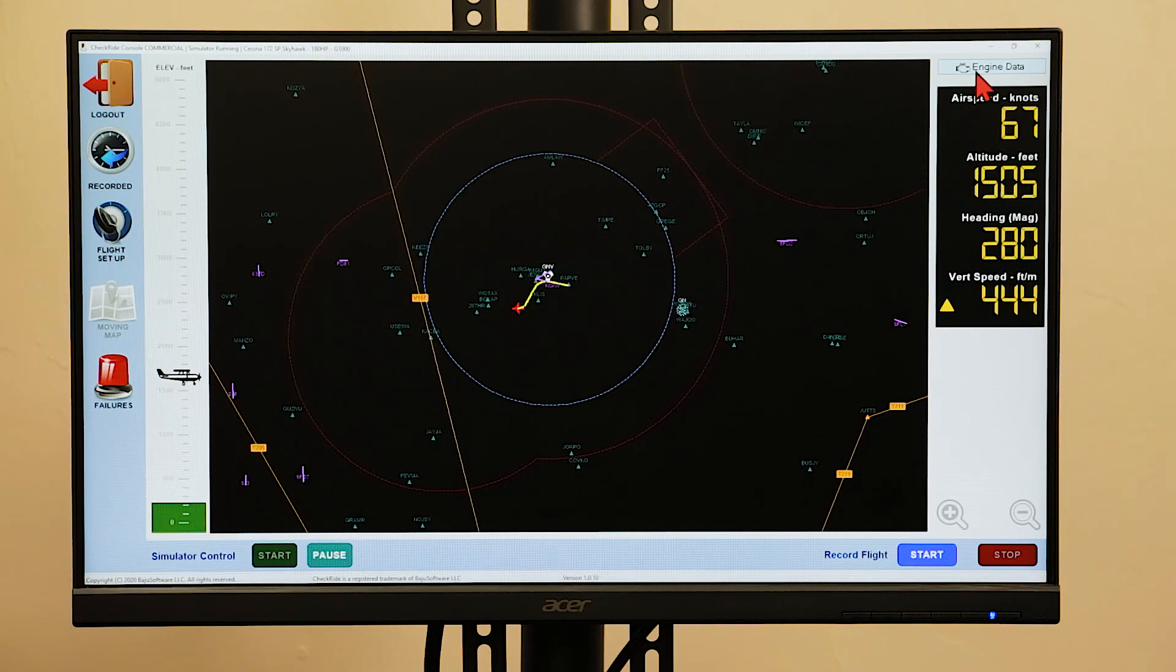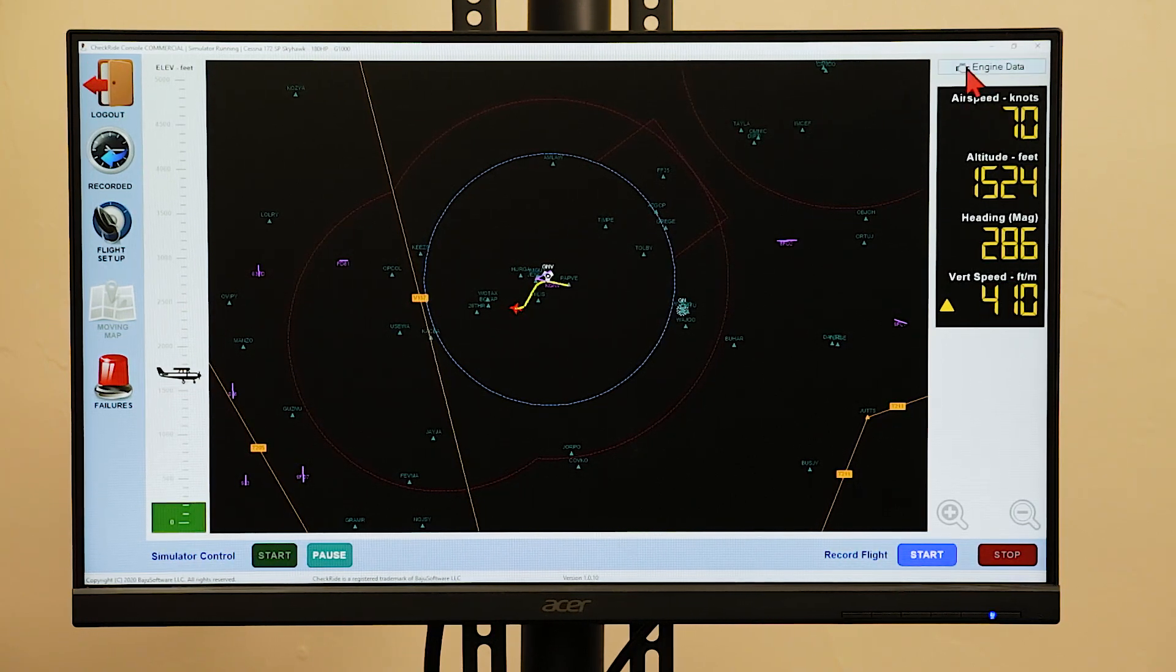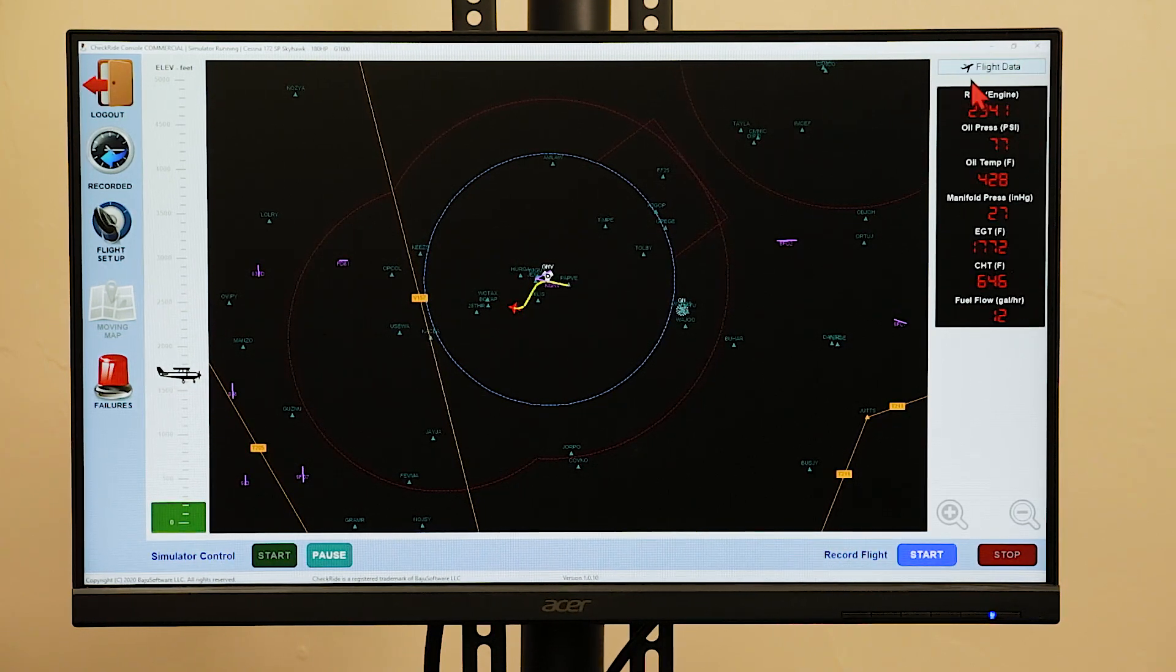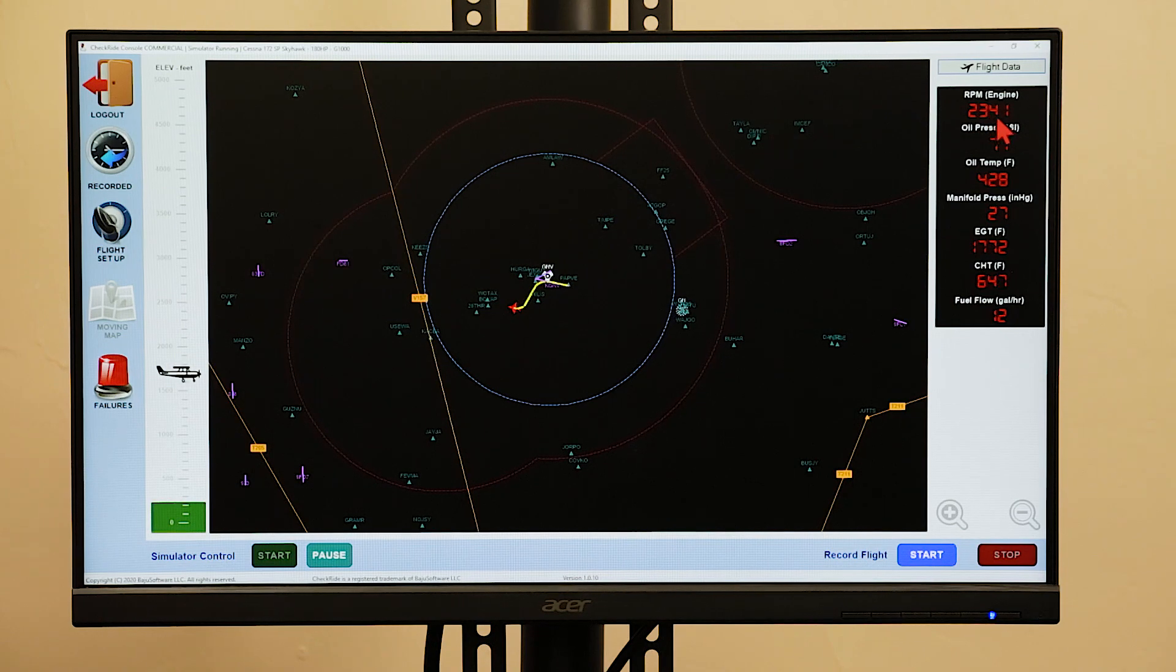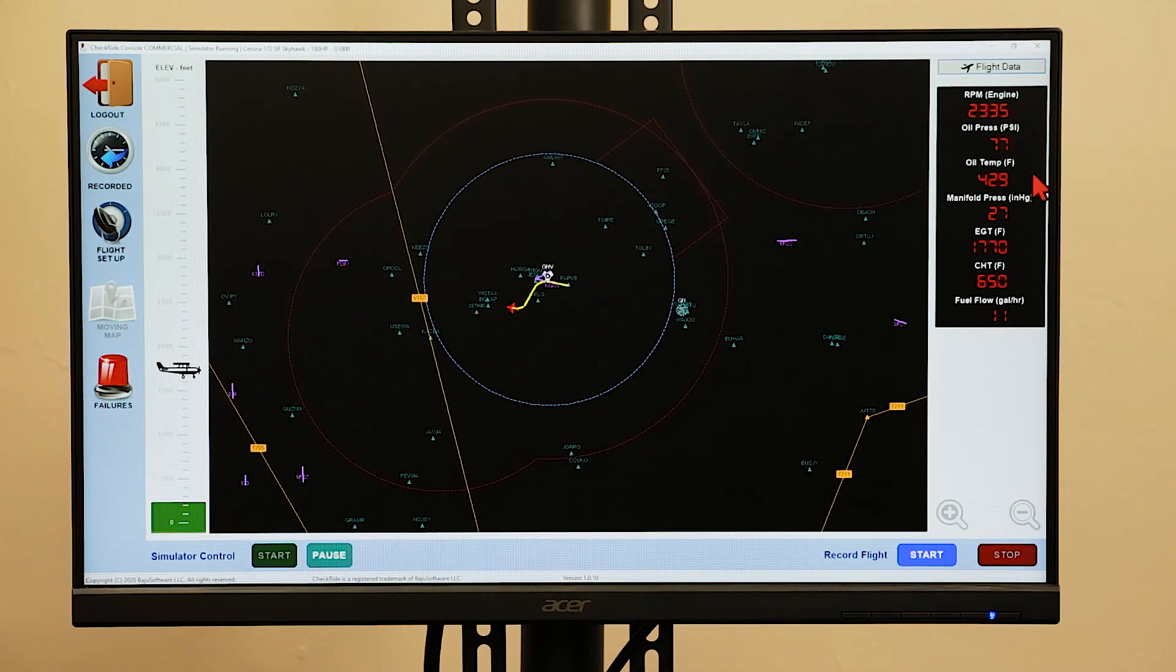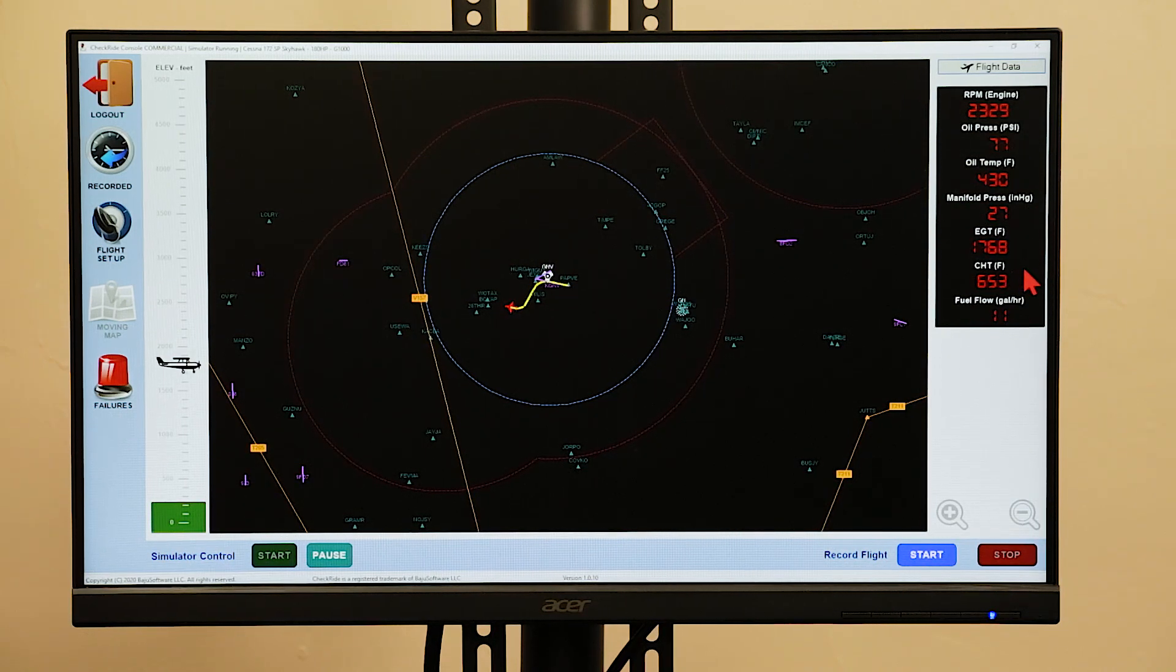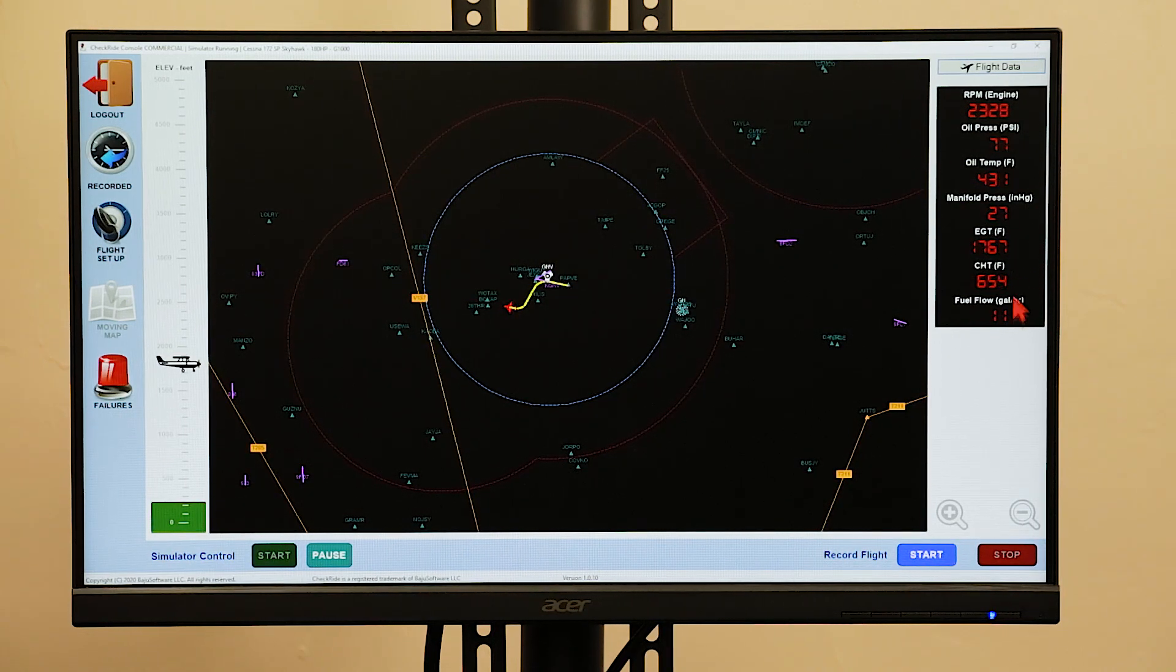If you want to view the engine data instead of the aircraft telemetry, click the engine data button. This will show you the RPM, oil pressure, oil temperature, manifold pressure, exhaust gas temperature, cylinder head temperature, and the fuel flow.